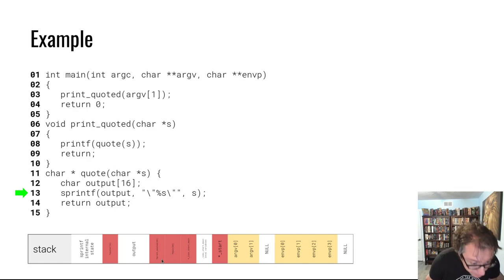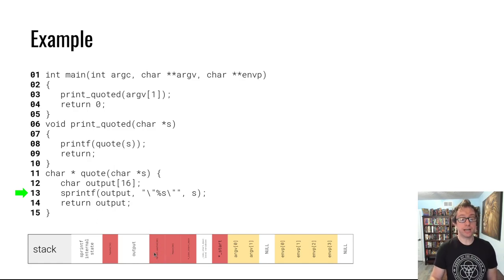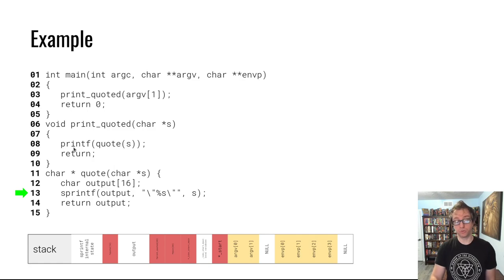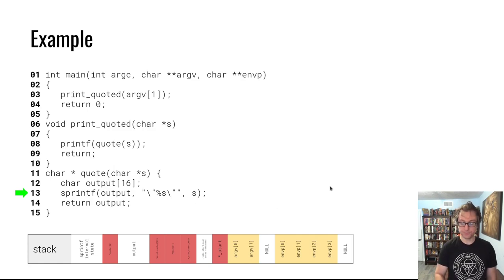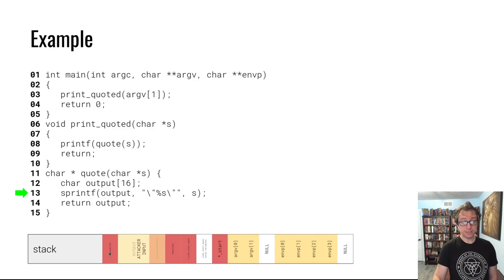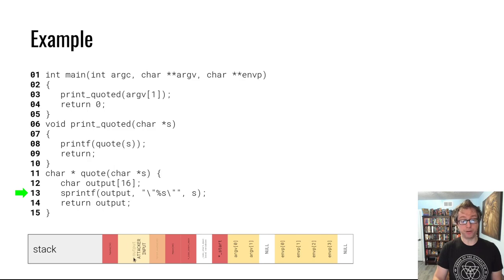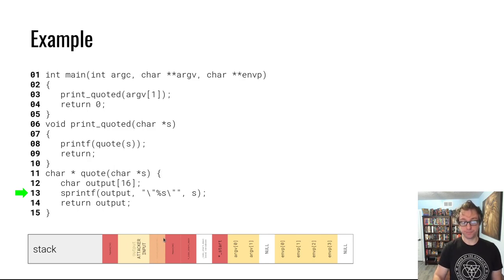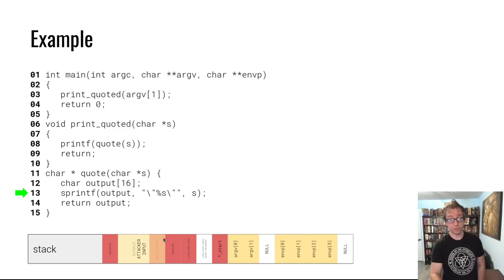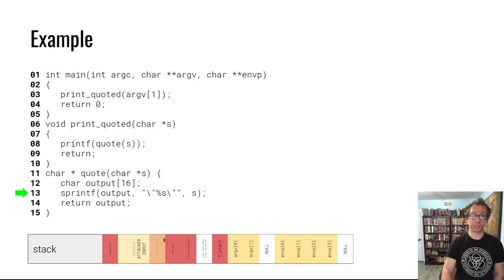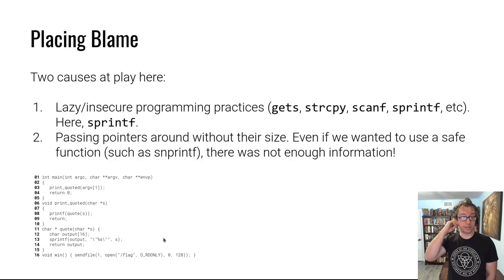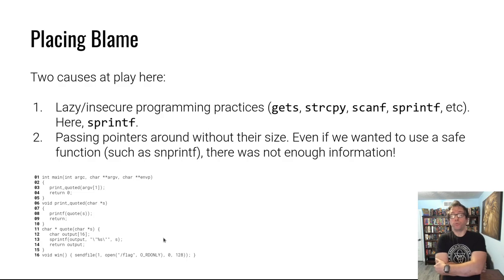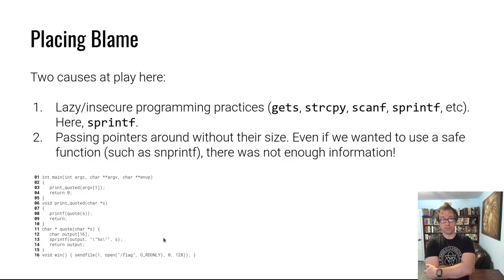If the string is too long, it'll overflow. What was over here used to be the return address from quote which said when quote returns, go to line 9 in the source code. The attacker input overwrites everything, writes over the buffer and over that return address. When the return from the function happens, there are bad effects.